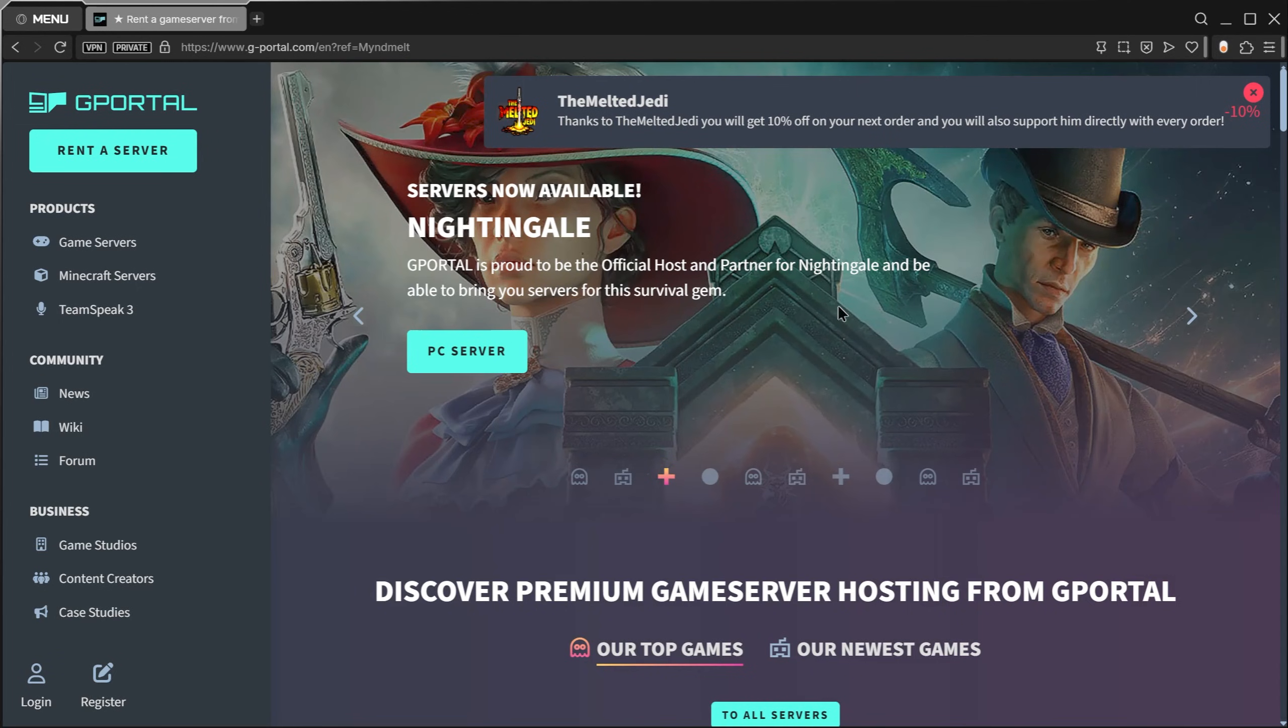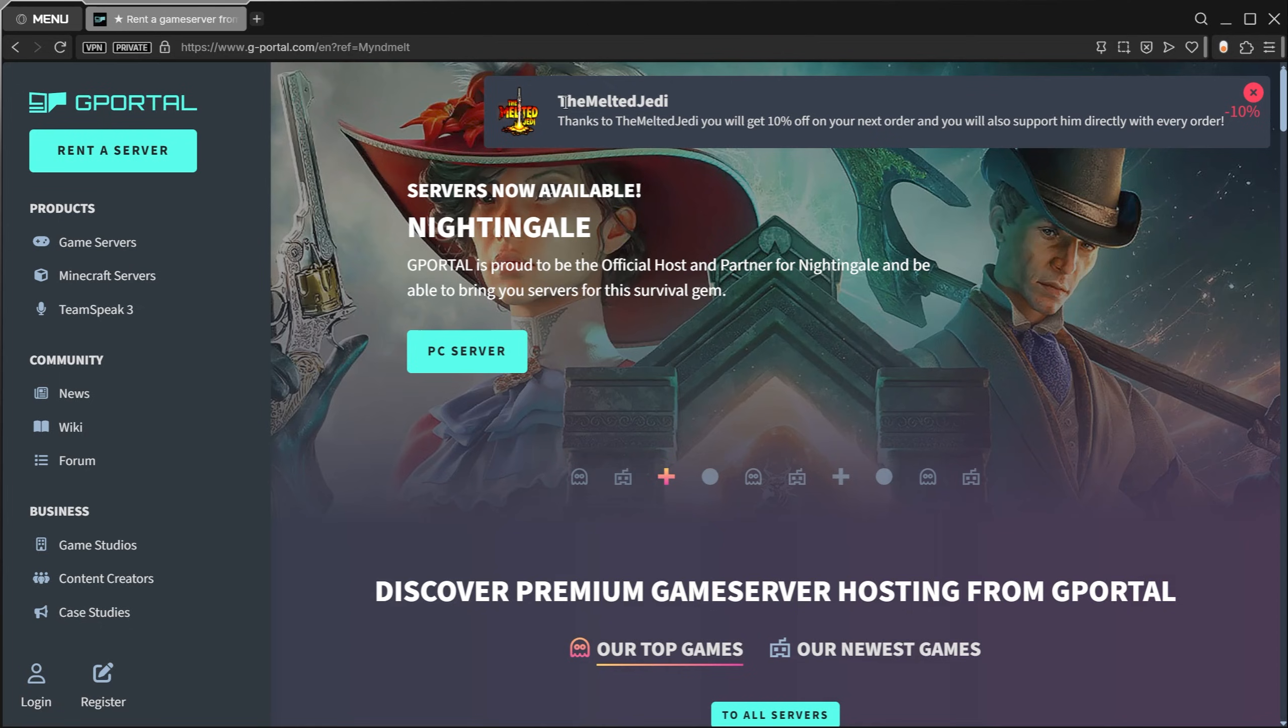What is going on guys, this is the Melted Jedi. Recently Nightingale launched private servers. What we're going to do today is show you how to set up and rent your own private server through G-Portal. We also have a discount code, so make sure you use this link to save on your private server.